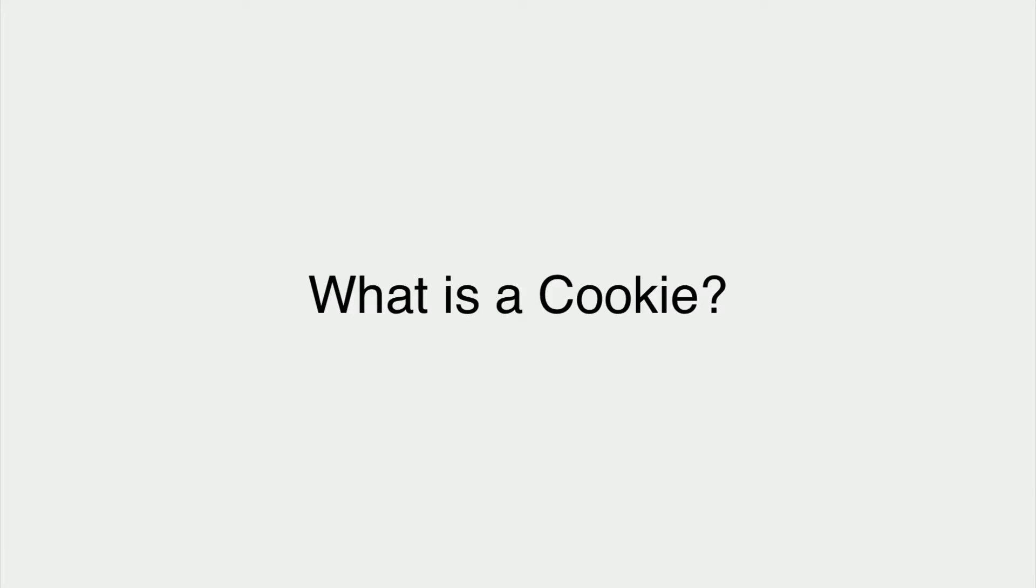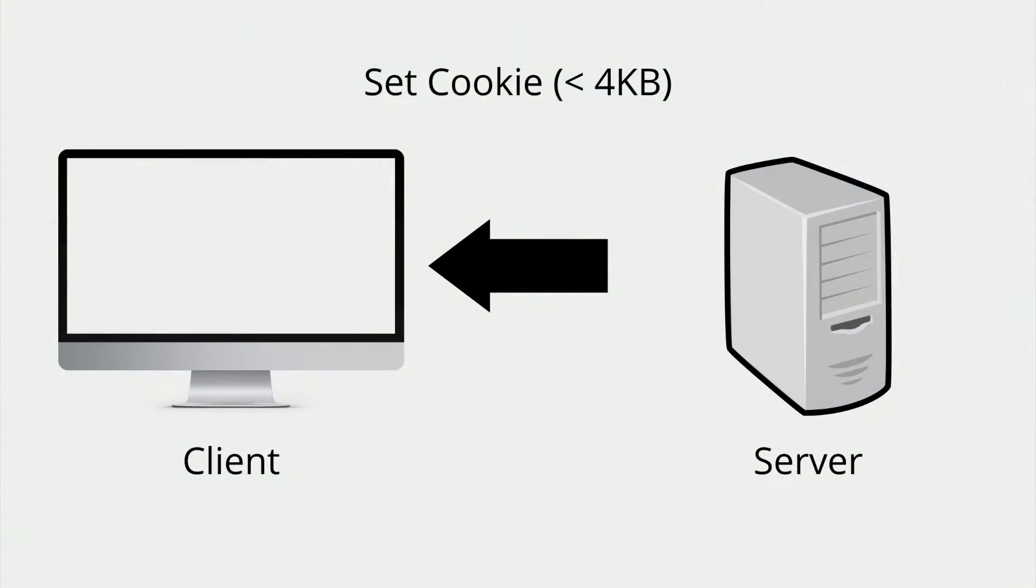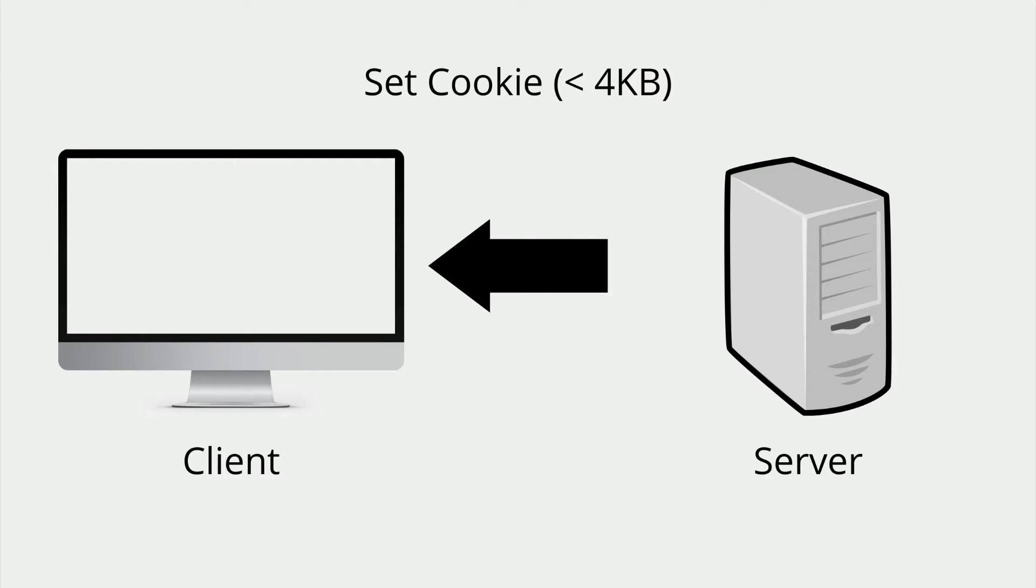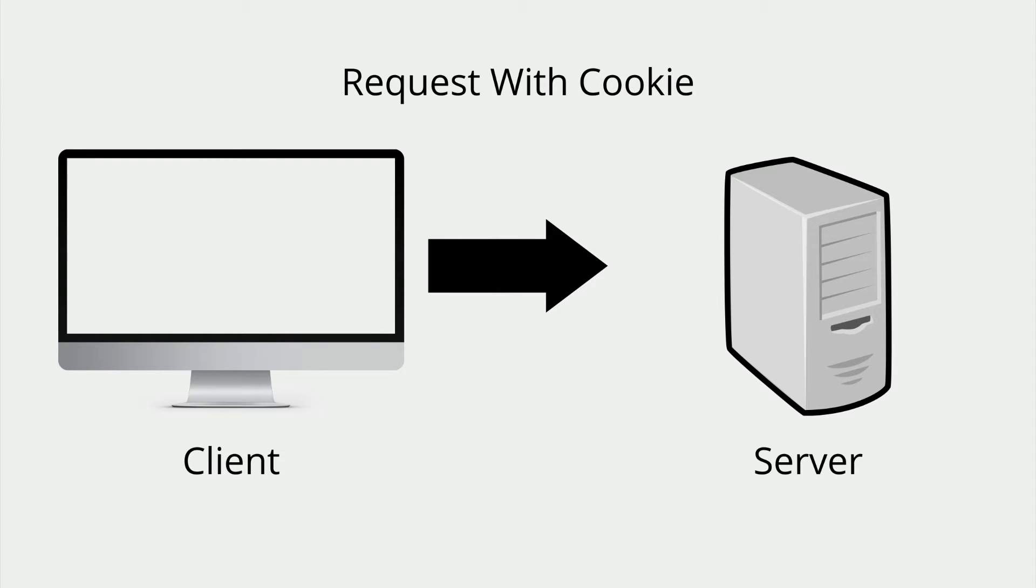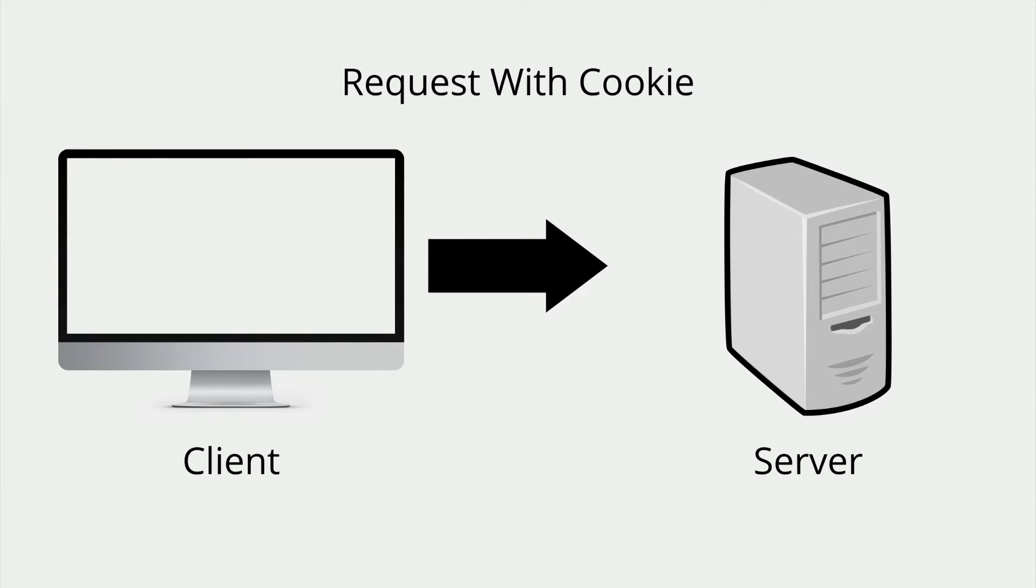What is a cookie? A cookie is a small file, at most four kilobytes, that allows us as developers to store information on our users' computers. This information will be sent back to our web server whenever the user makes a request. A cookie is generally used to keep track of information such as a unique identifier of the person requesting the resource, so we can build the page specifically tailored for them.